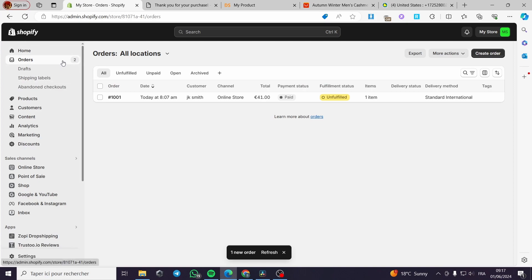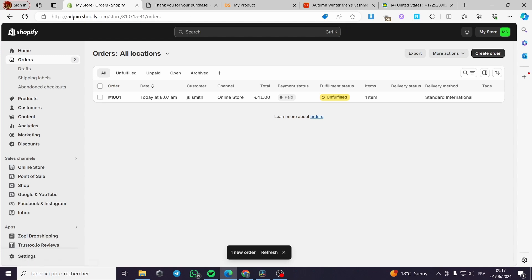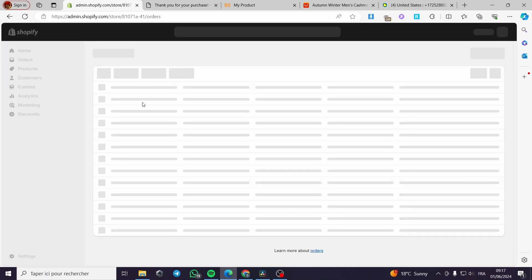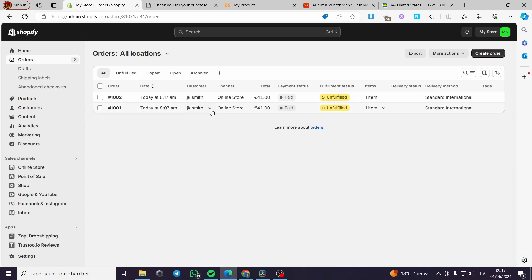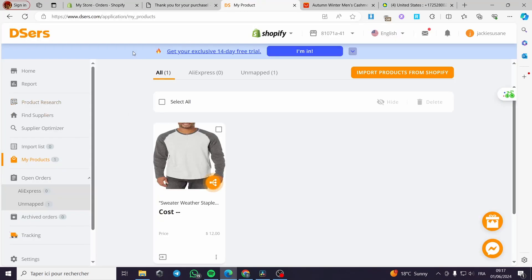I will click Pay Now and the payment is processed. When I go back to the store I am going to see that I have two orders. I will click on refresh and as you can see right now we have two orders — the first one is from me and the second one is also from me.